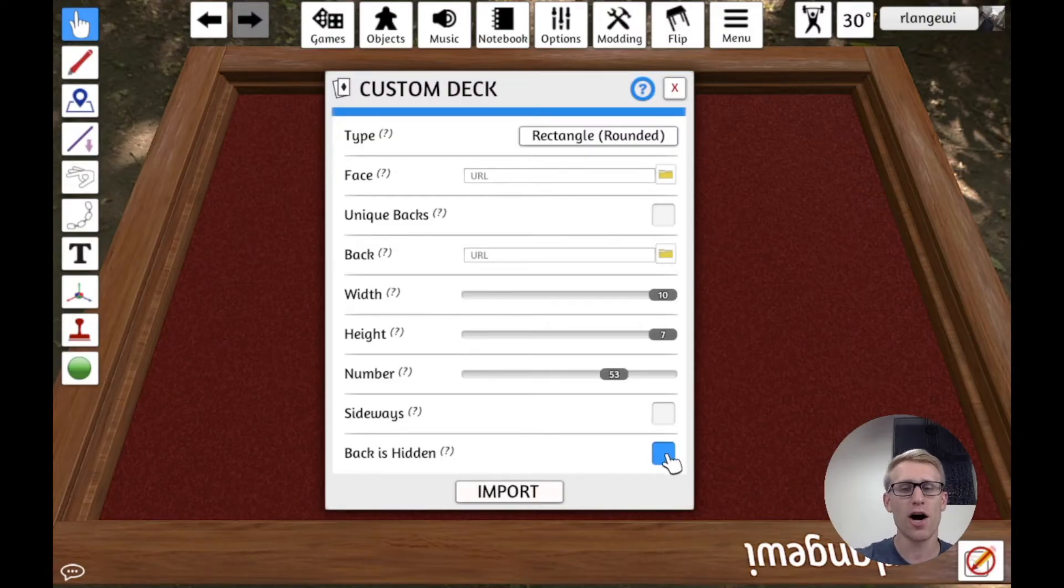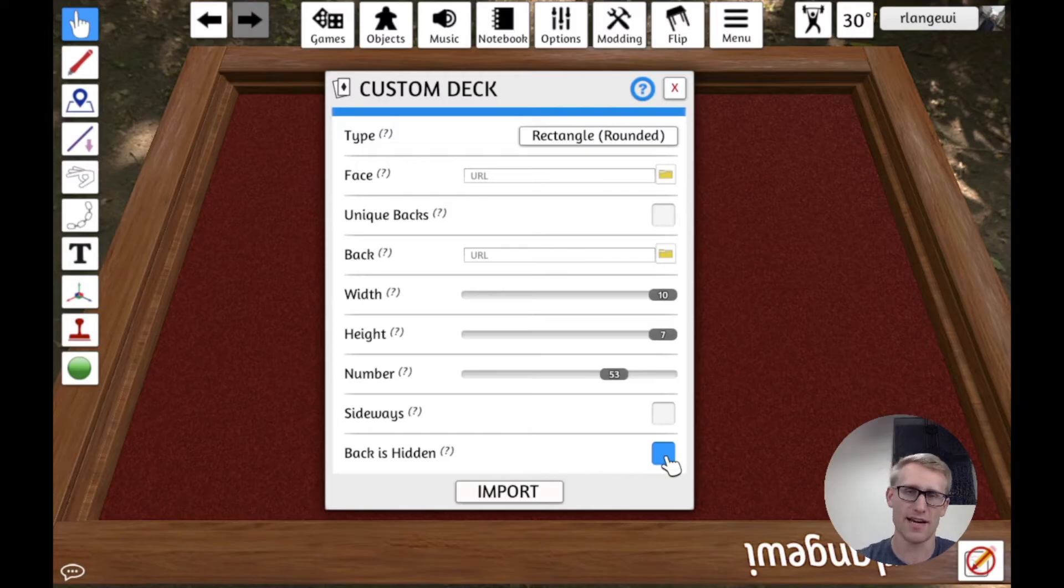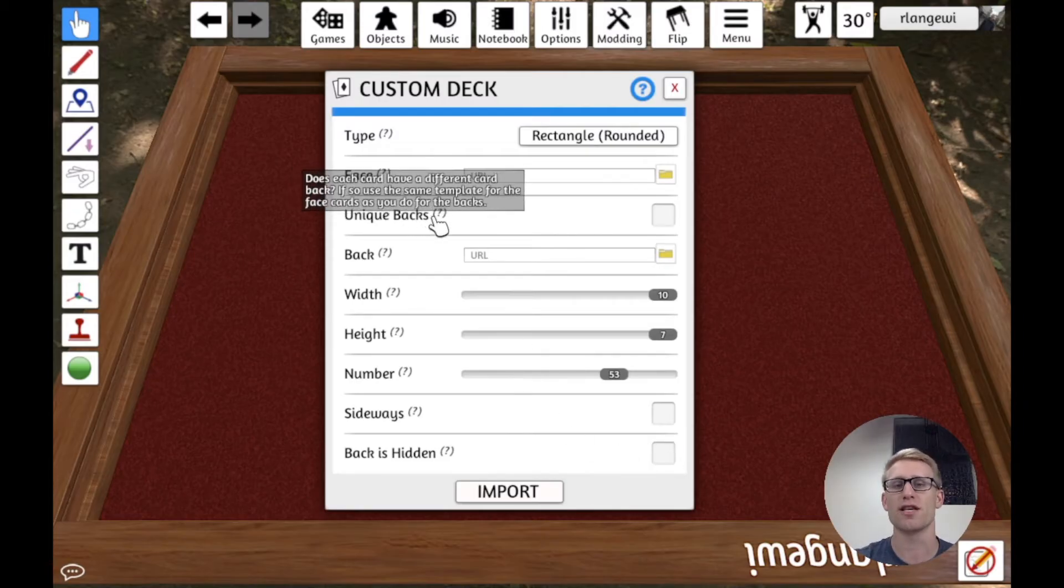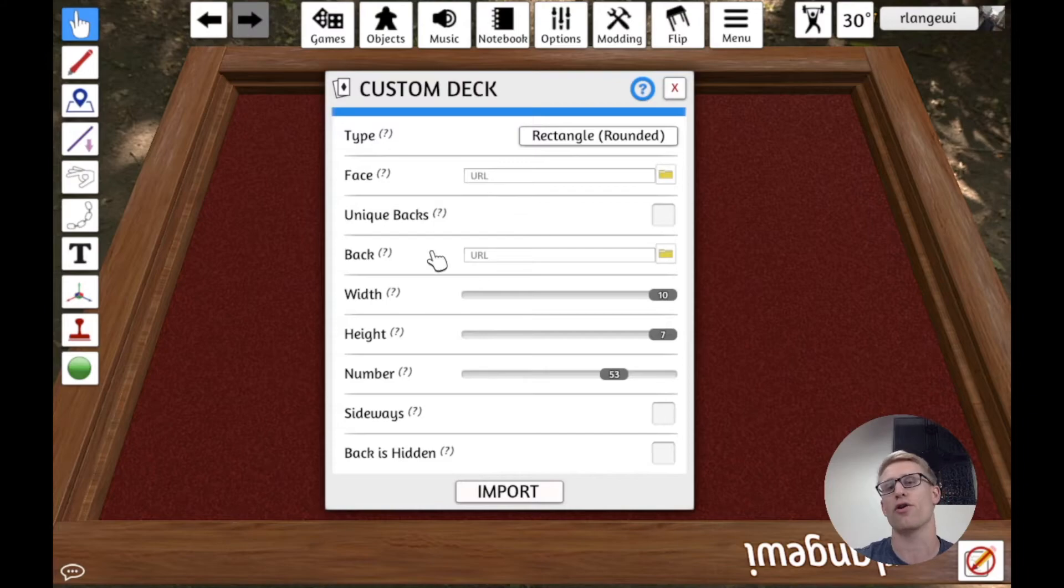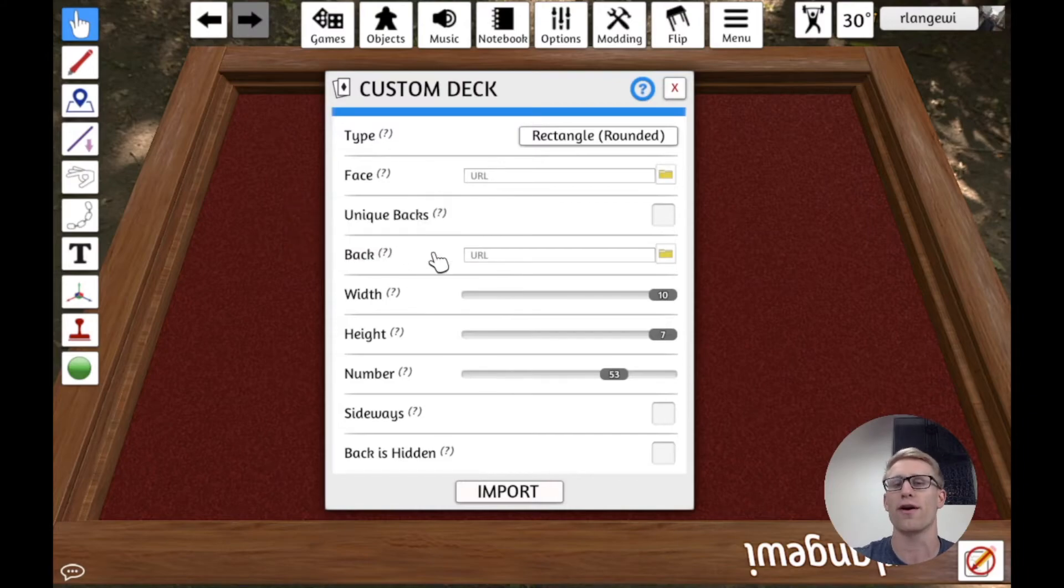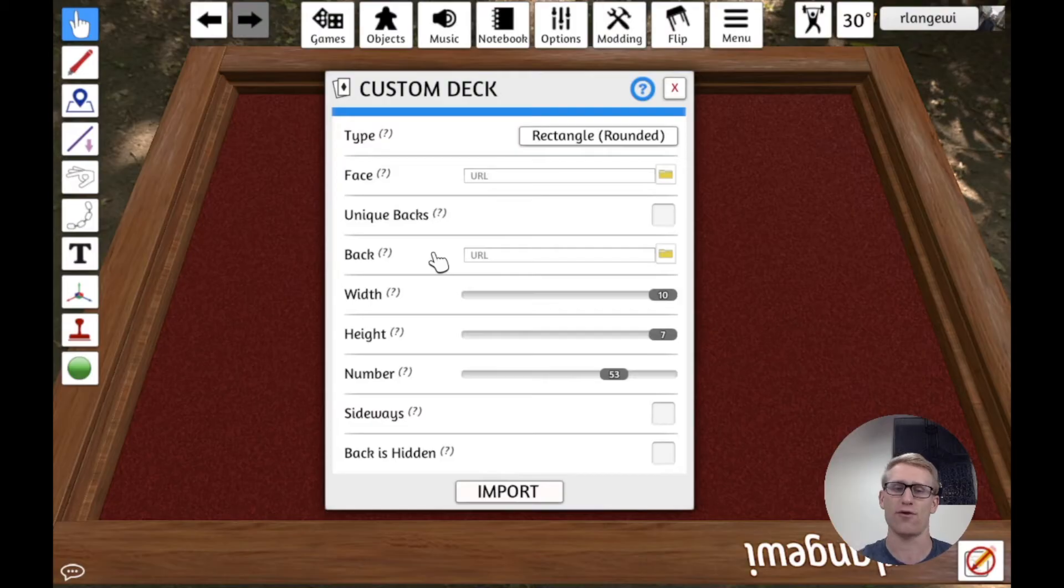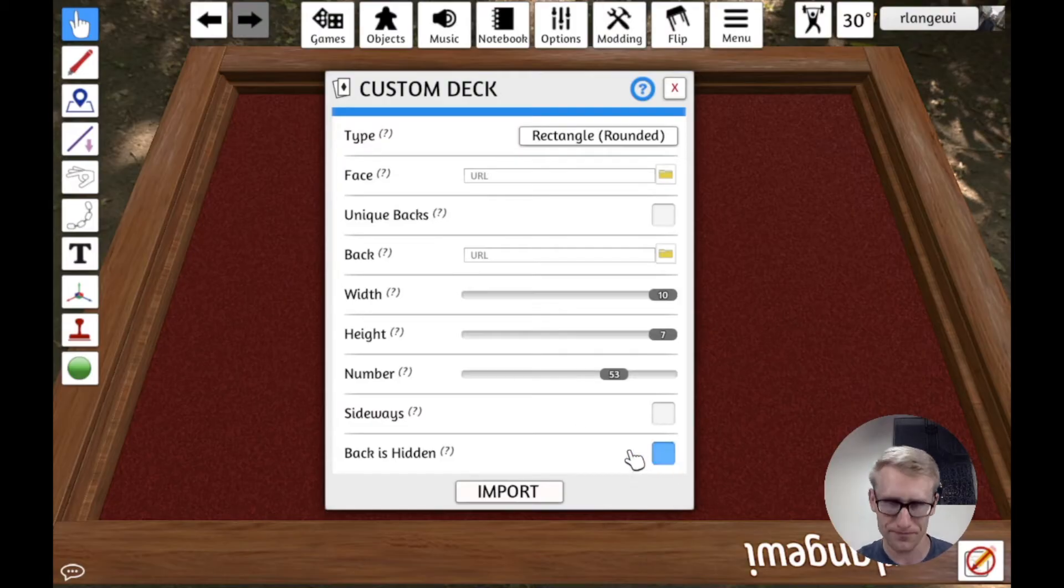If you check this option, instead of using that hidden card in the bottom right of the grid, it's instead going to use whatever you have for the back. So if you want the backs of the cards to show instead of whatever the hidden card, you could use this option.